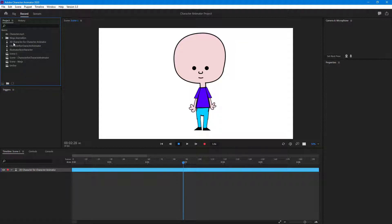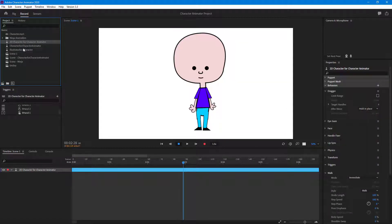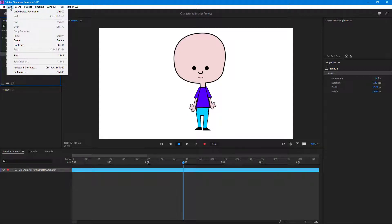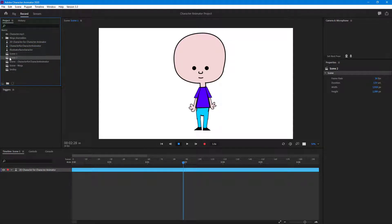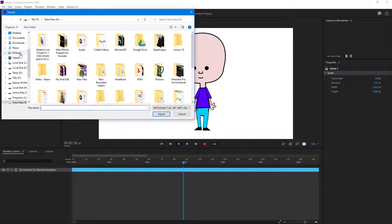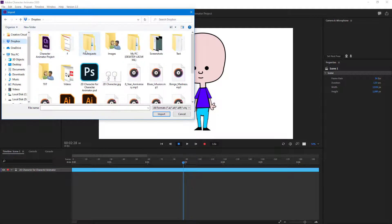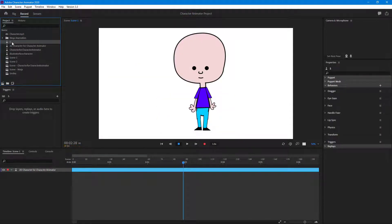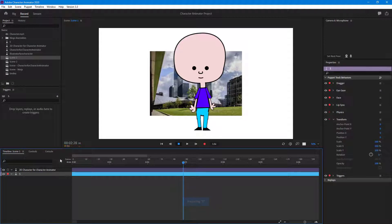I'm going to duplicate the same scene, so this is scene one. I'll create a copy of the scene right here. On the first scene, I want to add a background, so I'm going to go to File, Import, and bring in a picture from my Dropbox. I'll keep that imported image as the background for this character.